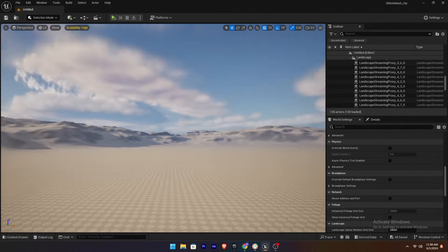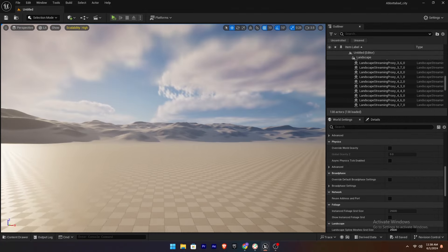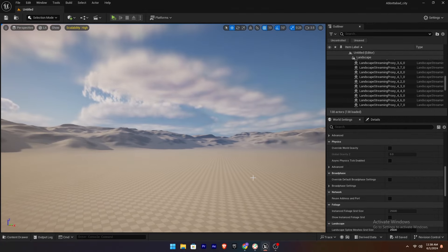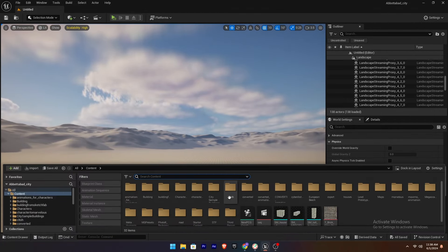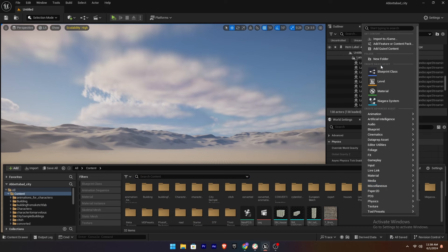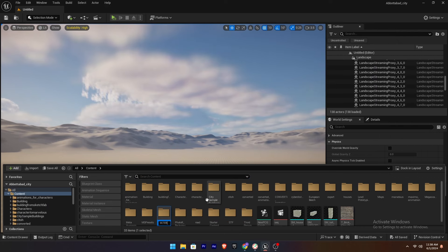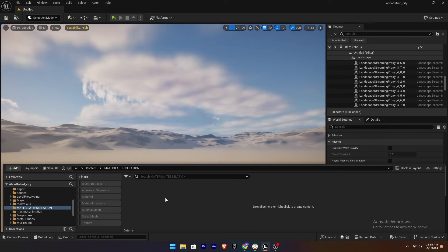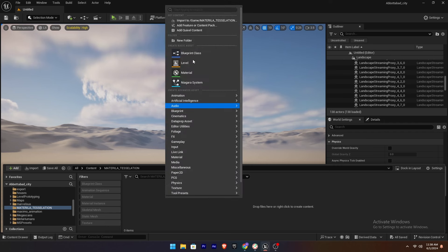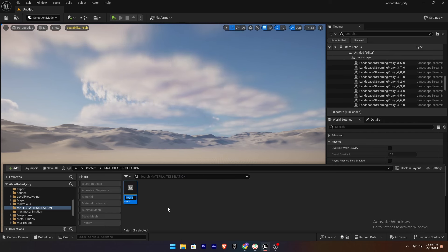Nanite Tessellation in Unreal Engine 5. Go to the Content Browser and create a new folder named Material Tessellation. We are going to create a new level and name it Tessellation.